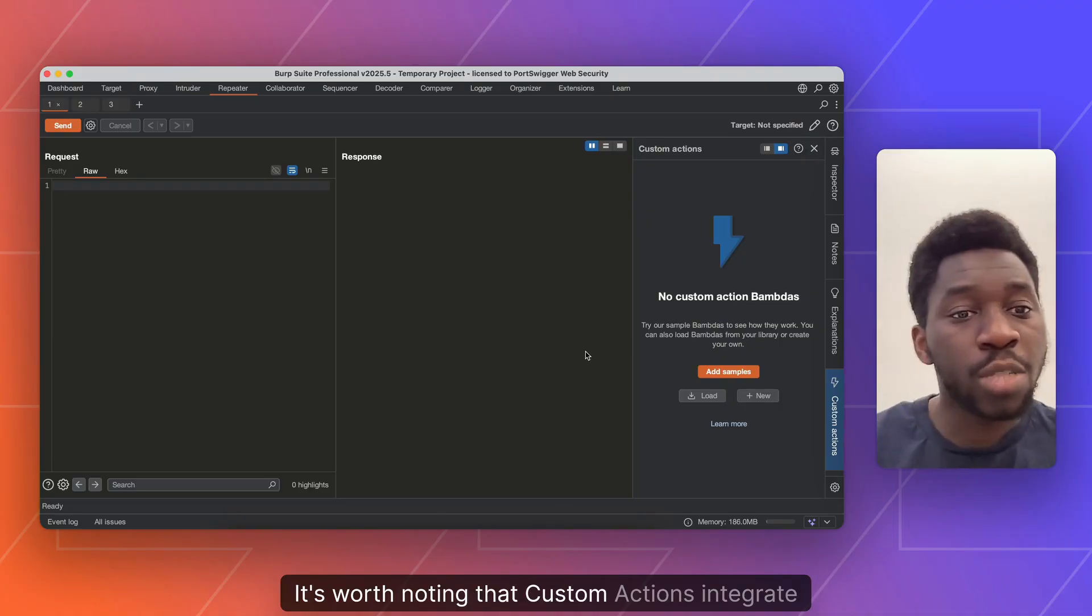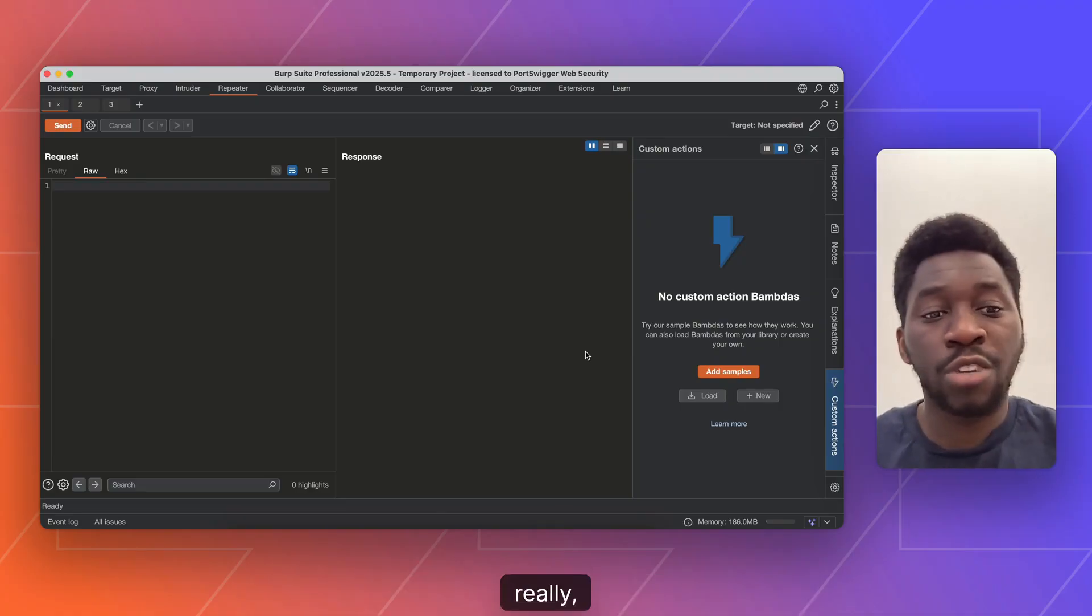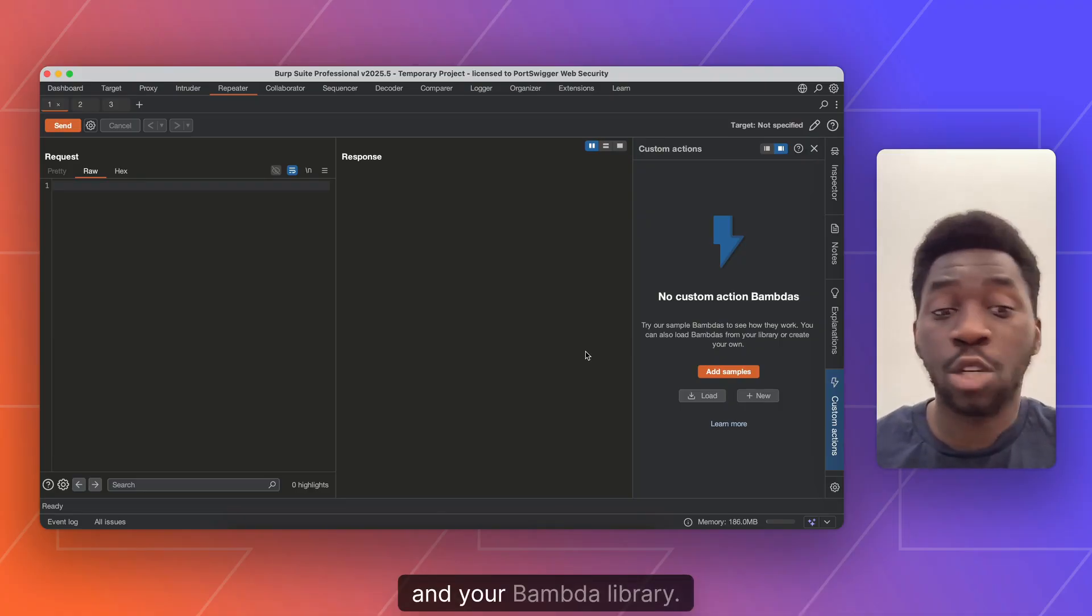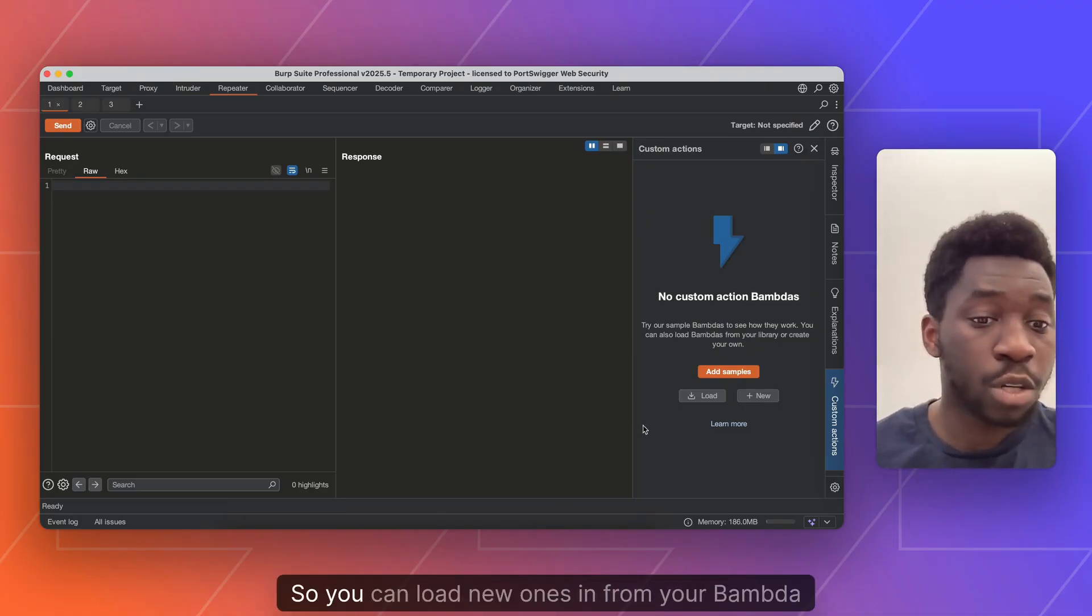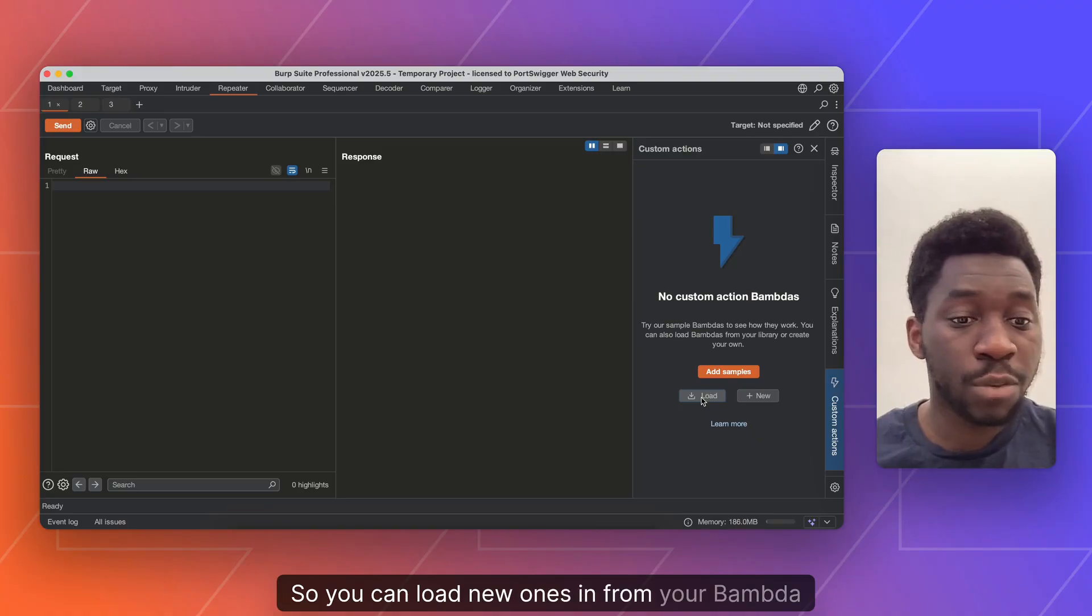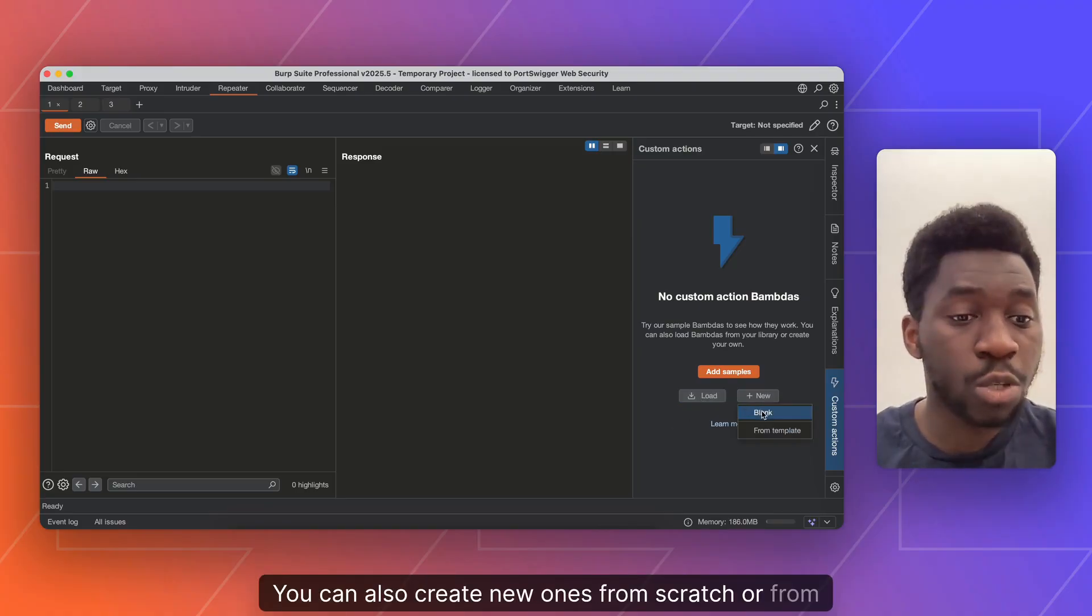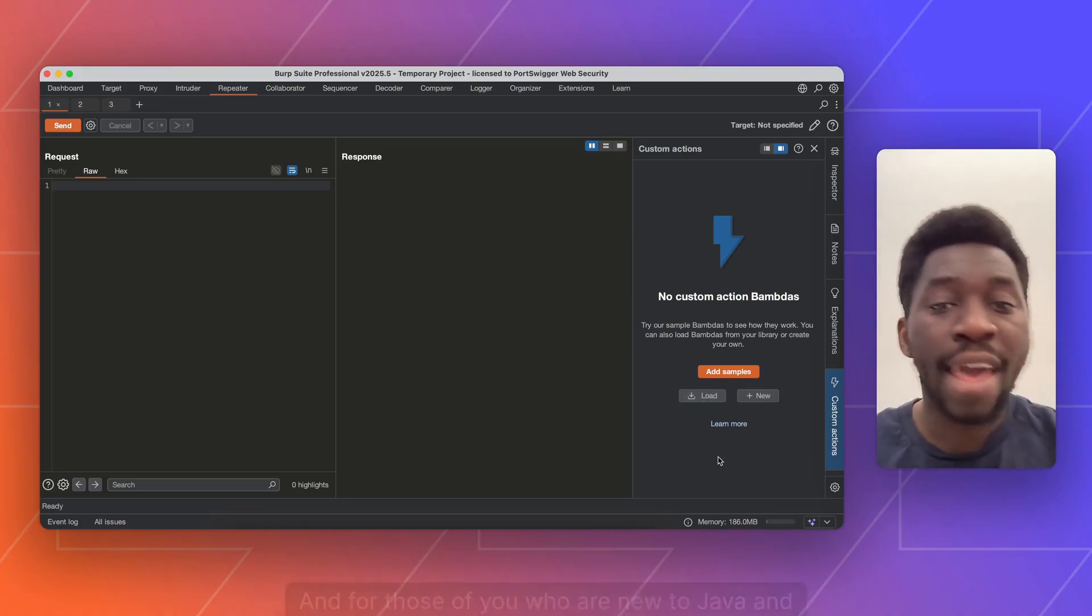It's worth noting that Custom Actions integrate really well with bounders and your bounder library. So you can load new ones in from your bounder library if you like. You can also create new ones from scratch from a template.